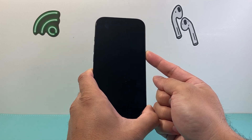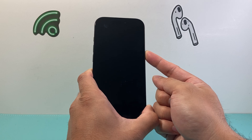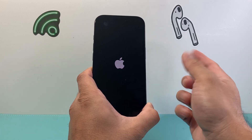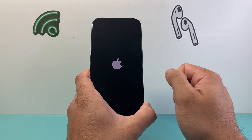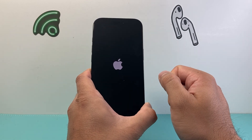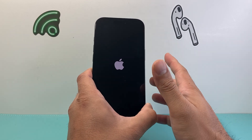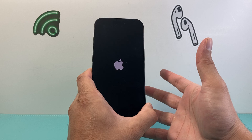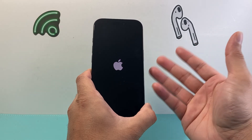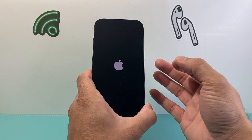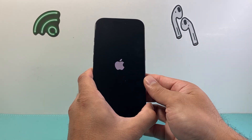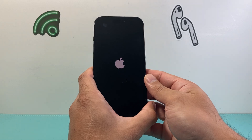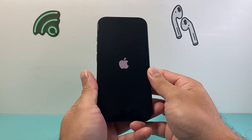We're going to wait until the screen goes completely black and the Apple logo appears. At that point, let go of the side button — it will show the Apple logo — and then wait for the phone to turn back on. This method will not delete any of your data.